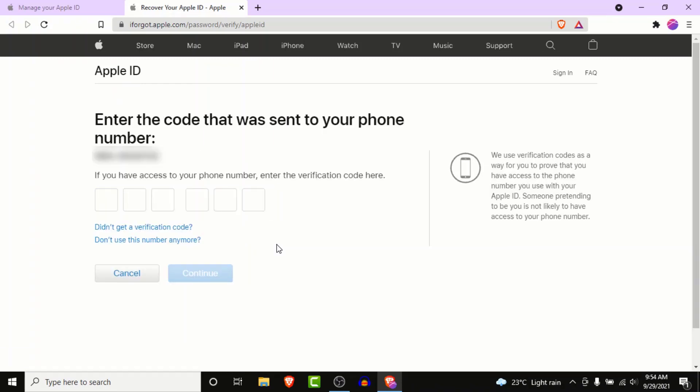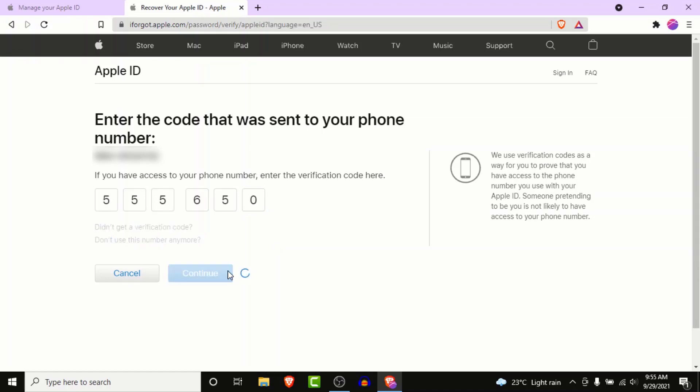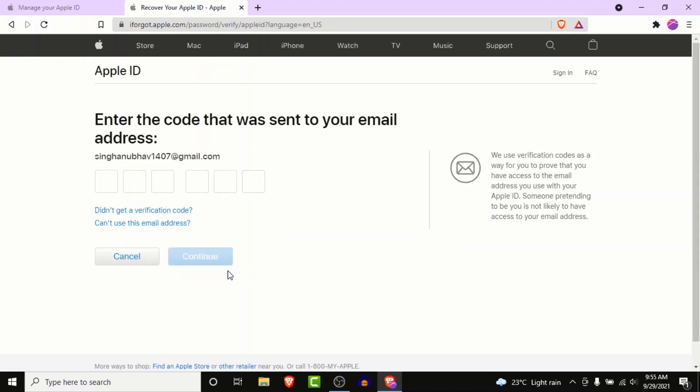Once you click continue, Apple will send a verification code to your phone number. Go to that phone number, enter the verification code, and then click on the continue button.